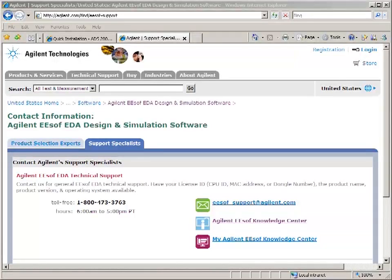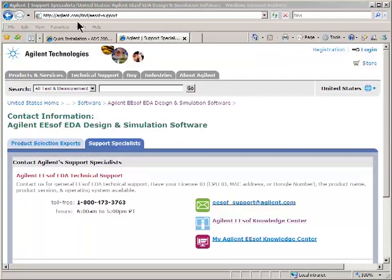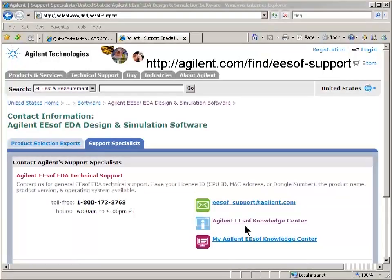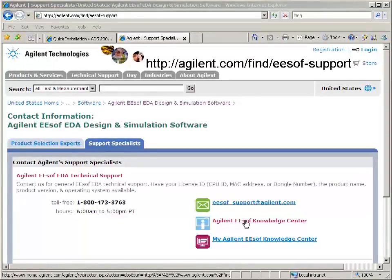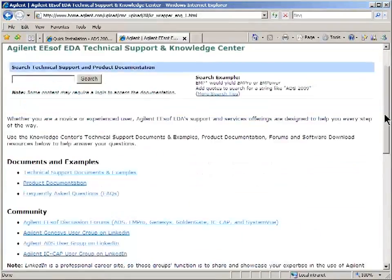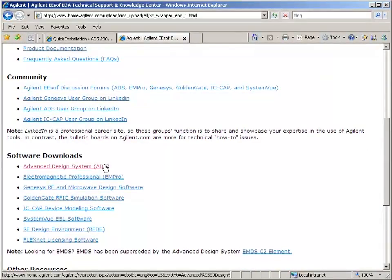So these are the steps the IC vendor will go through to get you the models you need. First of all, go to our website agilent.com findesoftsupport and go to the knowledge center. There you'll find the download section for ADS.